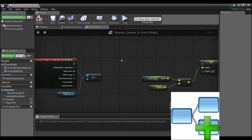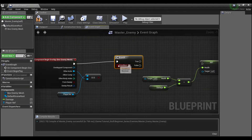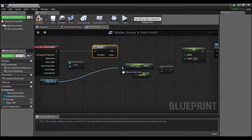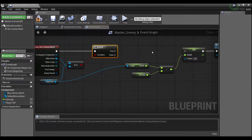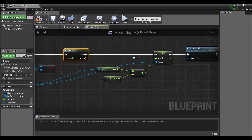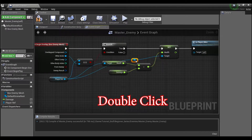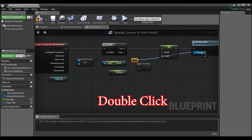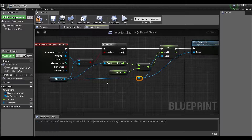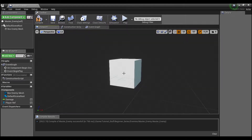We'll hook that right up into the 'Other Actor' — this does the exact same thing the cast node was doing. We need to add a Branch node, which you can create easily by holding B and left-clicking in the editor. Hook this up, then make sure to hook up our player reference back to the health target, connect to 'True', hook up our Set Health, and use a reroute node to tidy it up.